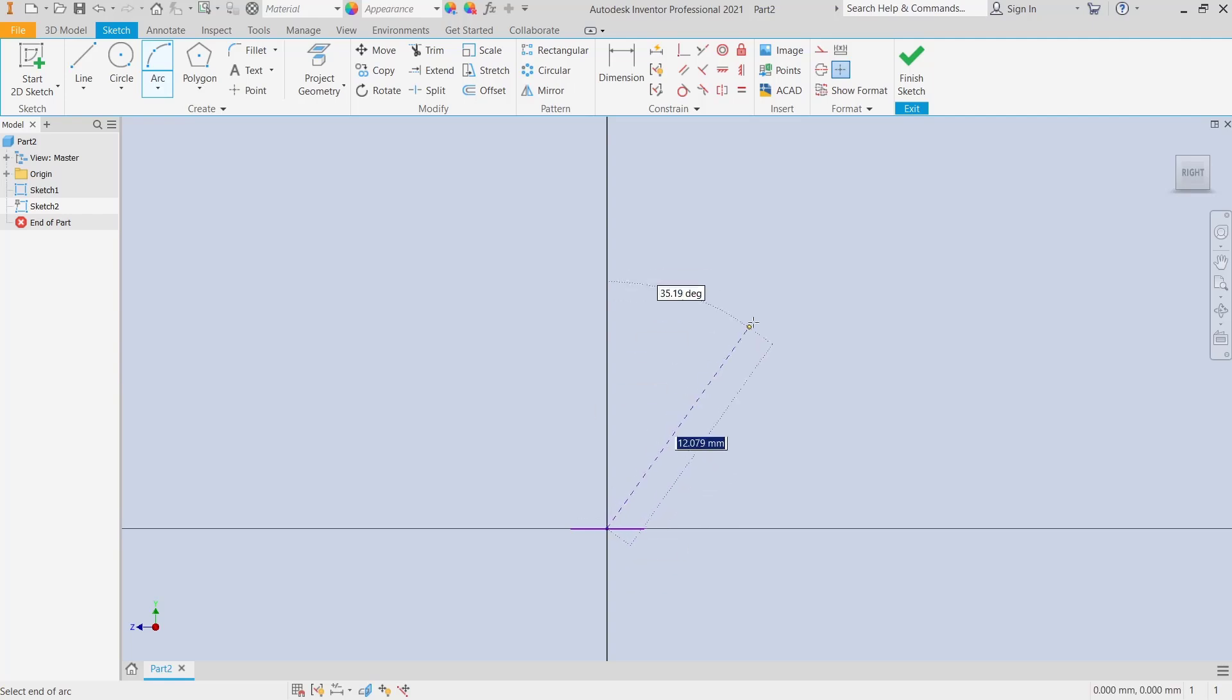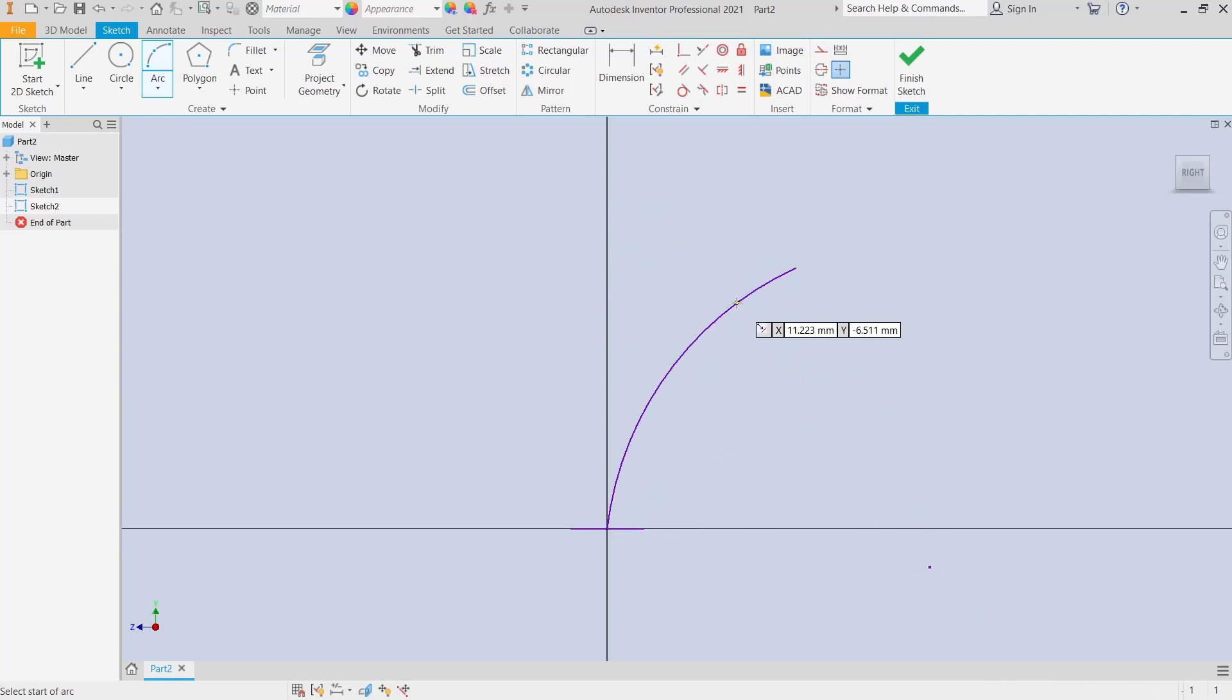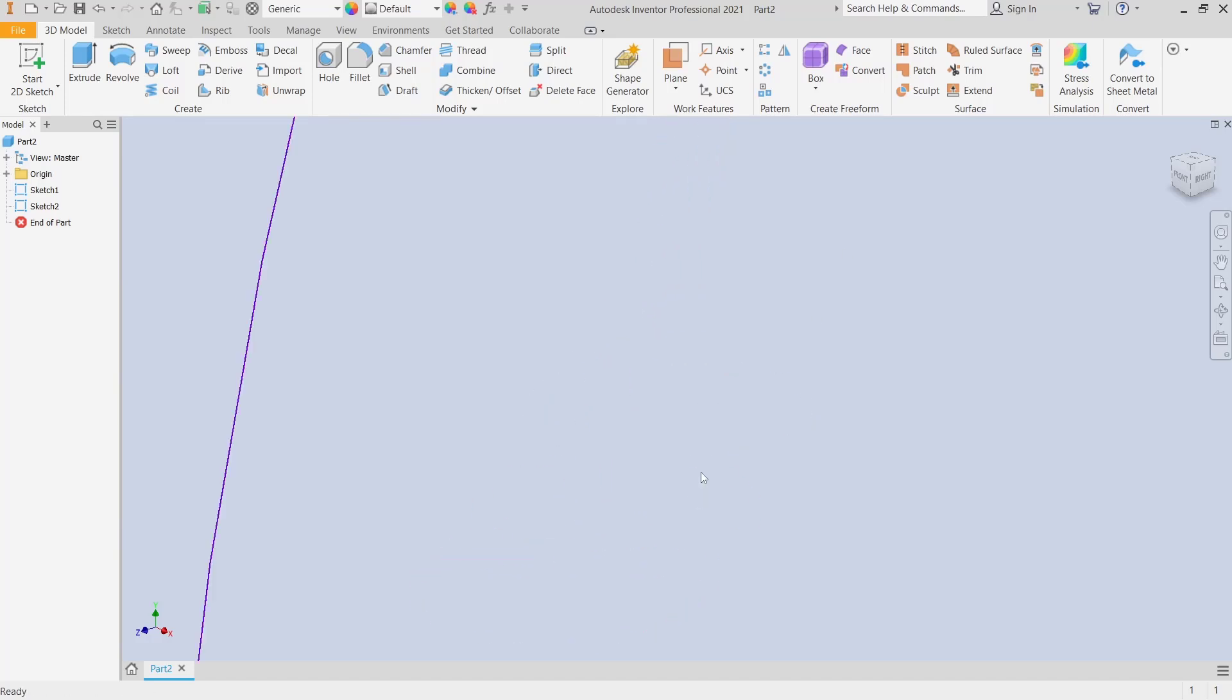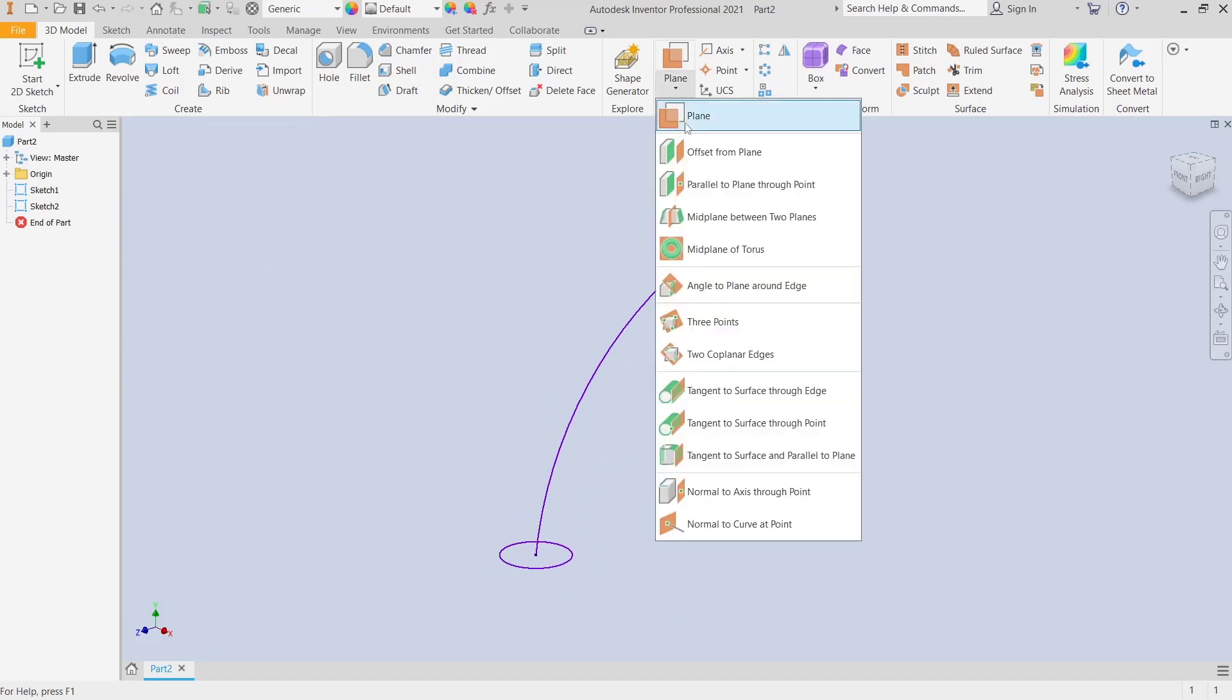Next, I will create a new plane. We can create the second profile.